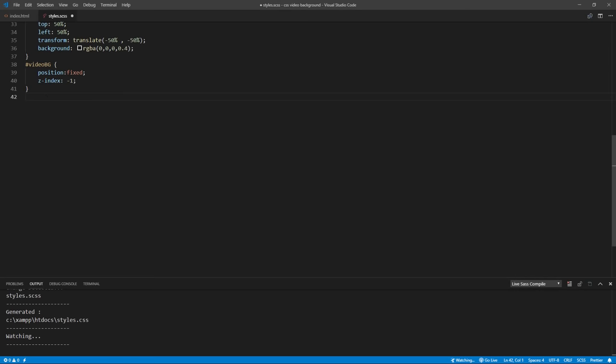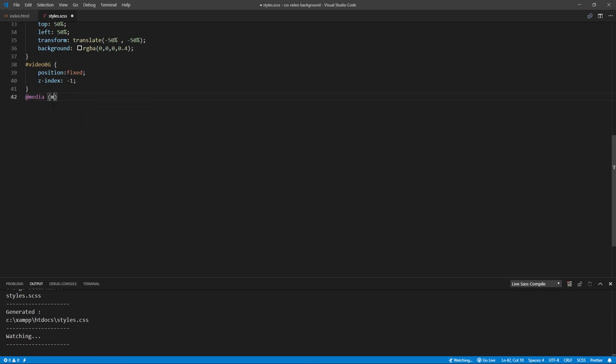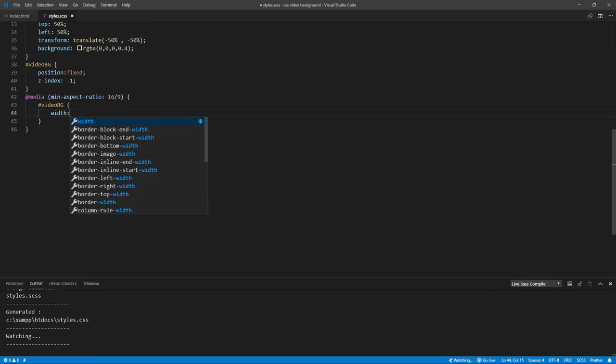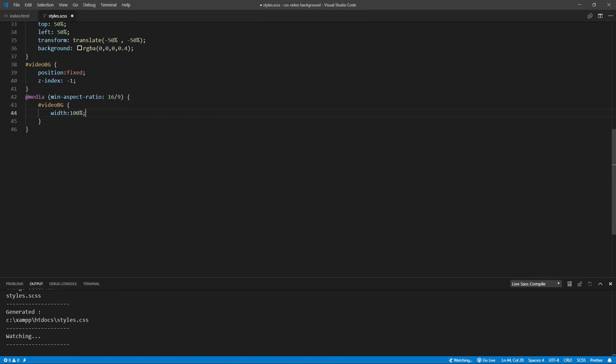The first one I'm going to add is when the screen is too wide. We need to keep the width to 100% and scale the height. We can achieve this by using min aspect ratio to 16 to 9.